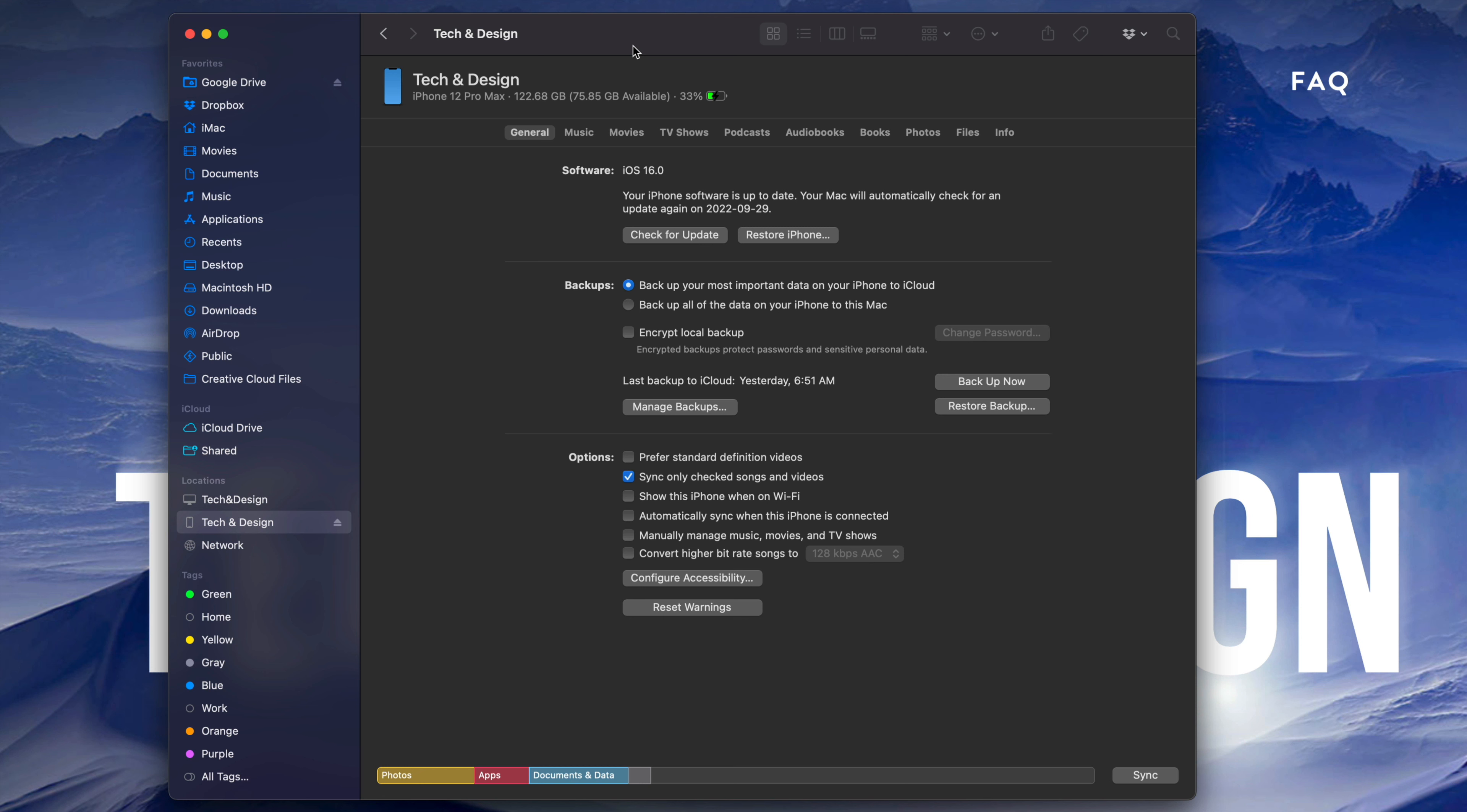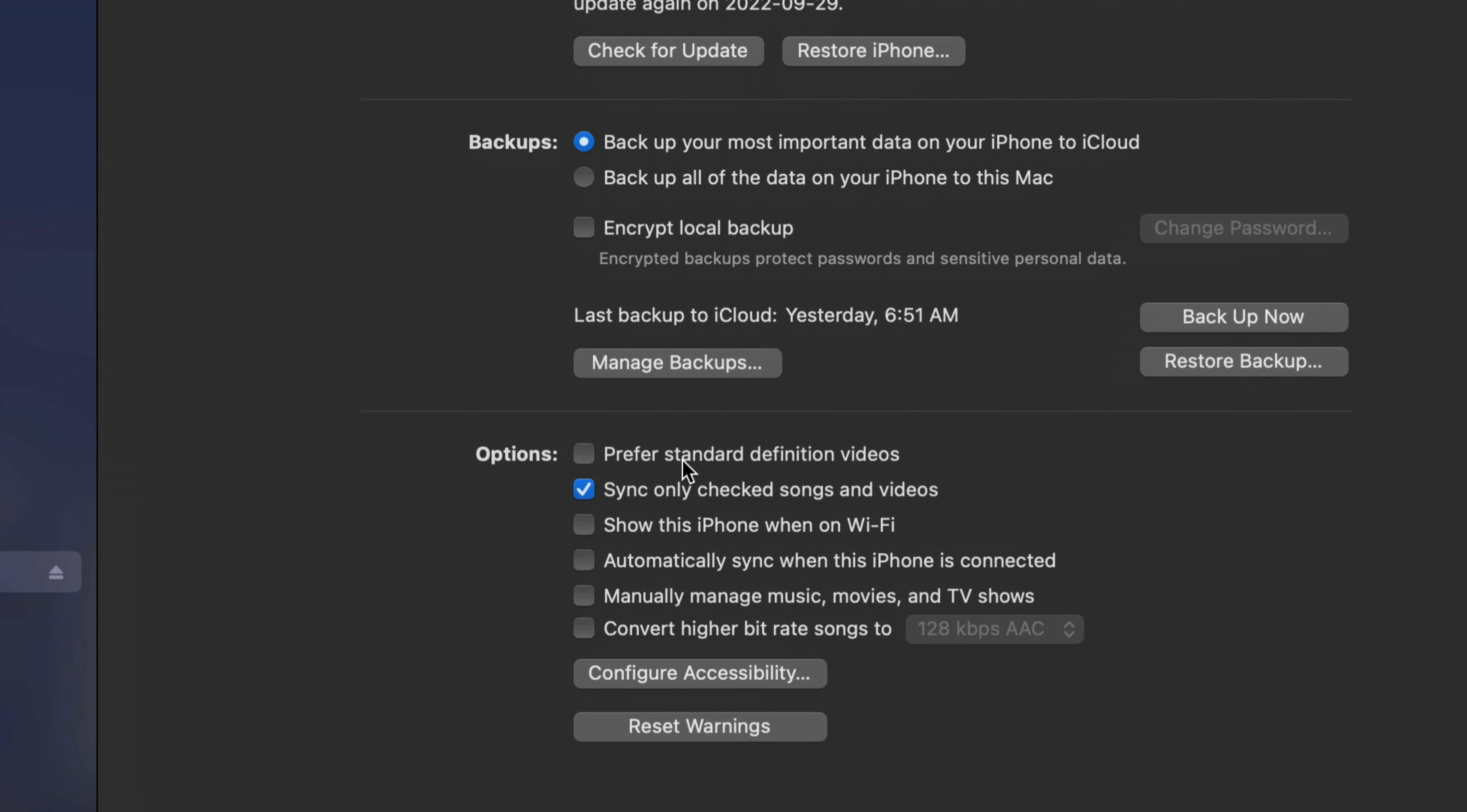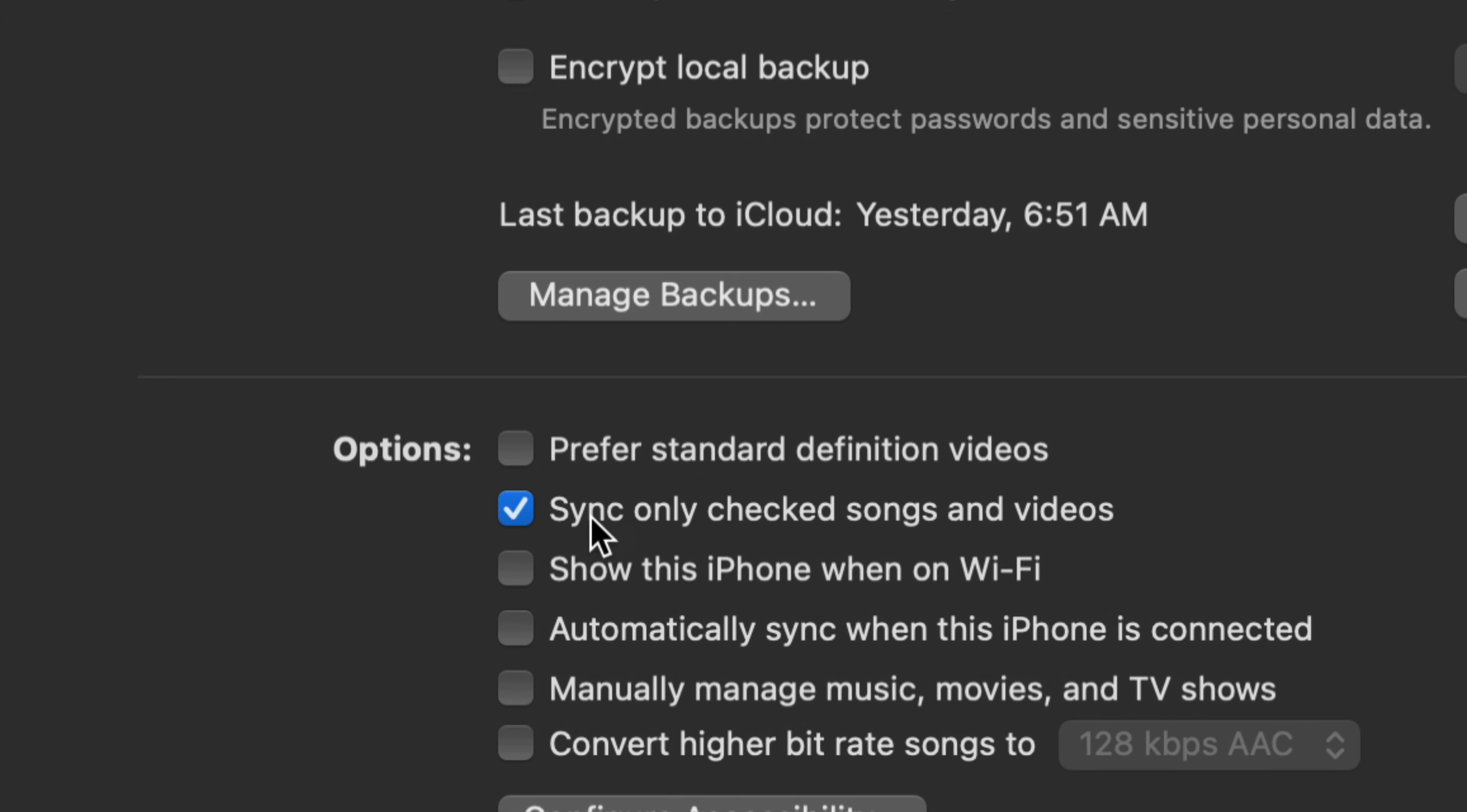What I personally like to do is back up the most important data from my iPhone, iPad, or iPod Touch on iCloud. That usually takes up less than the 5 gigs you get for free, and then everything else will be backed up on my Mac.